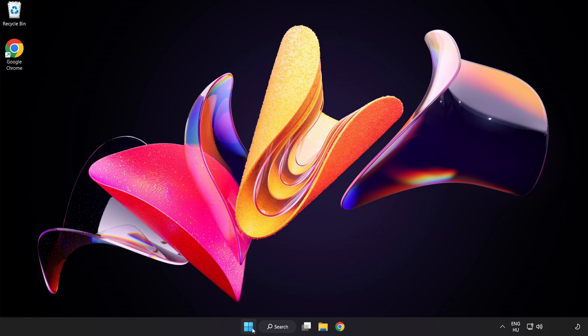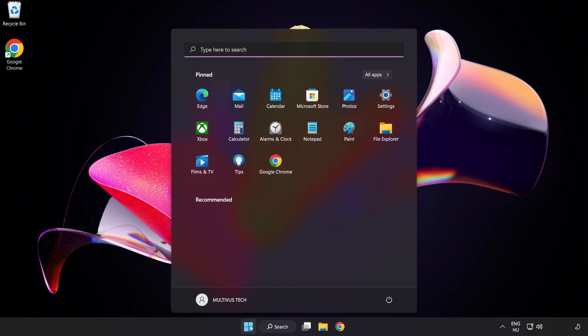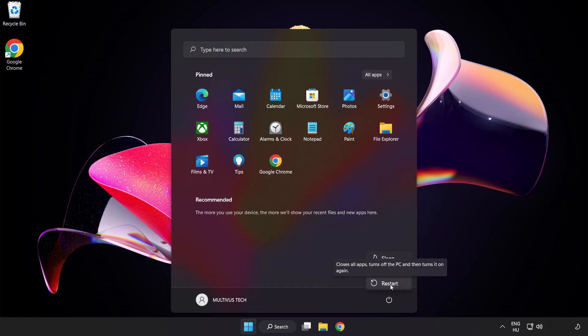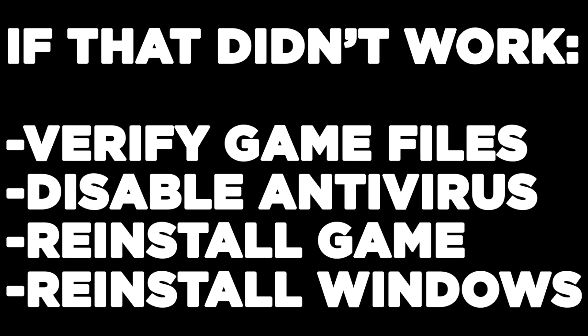Restart your PC. If that didn't work, verify game files, disable antivirus, reinstall the game, or reinstall Windows. Problem solved. Like and subscribe.